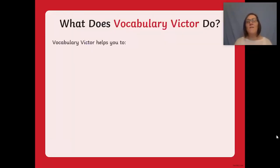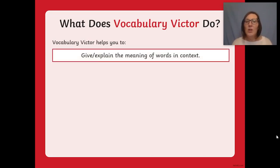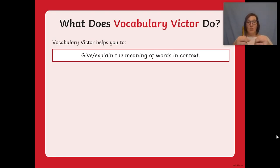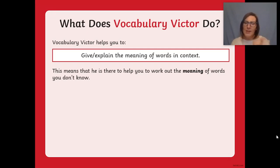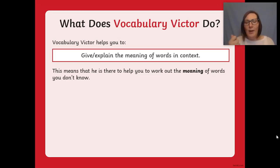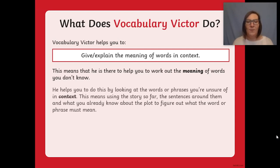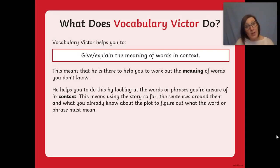What does Vocabulary Victor do? He helps you to give or explain the meanings of words in context - in the actual writing or text that you have. This means he's here to help you work out the meaning of words that you don't know. By reading around the word and using the sentences around it, along with what you already know about the plot, you can figure out what the word or phrase must mean.